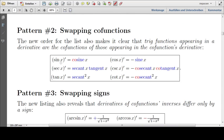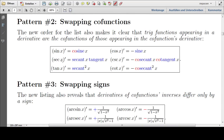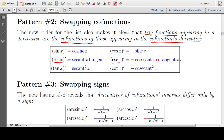Pattern number two: swapping co-functions. Trig functions appearing in a derivative are the co-functions of those appearing in the co-function's derivative. So the derivative of secant contains secant and tangent, and the derivative of cosecant contains cosecant and cotangent. That is true for all members of this list.